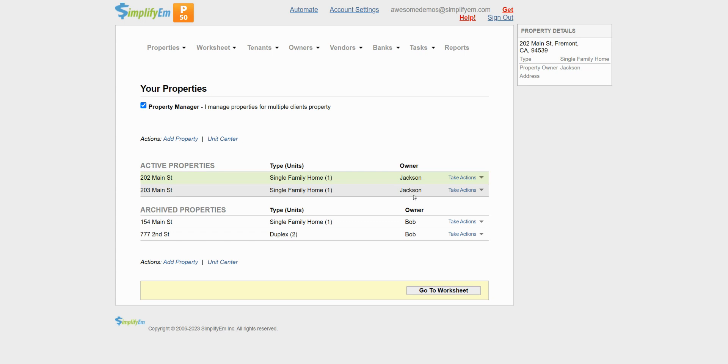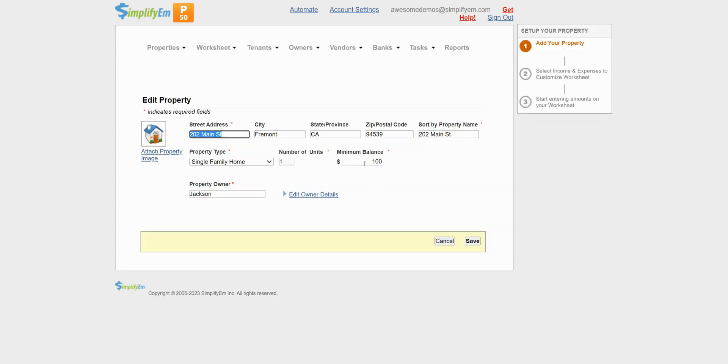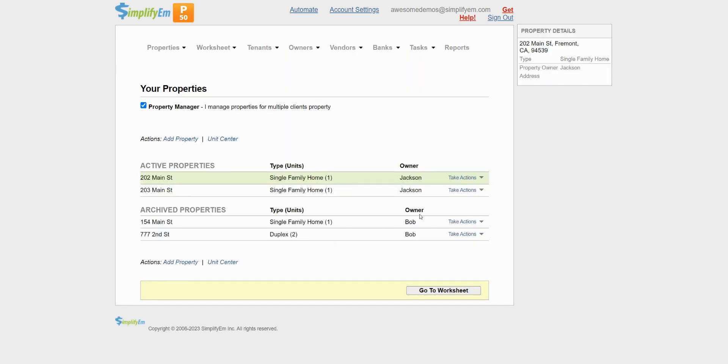If you need to keep a minimum balance for a property, simply go to take actions, edit property, and enter in the minimum balance here and then save. I have entered in $100 already for both properties.